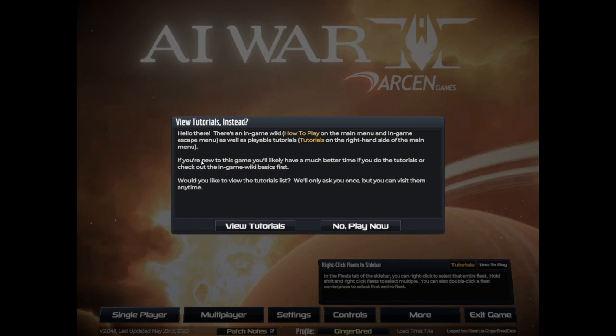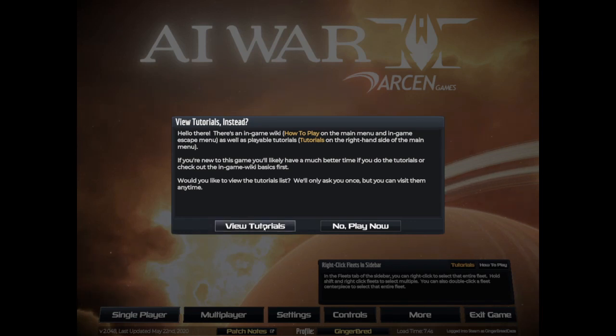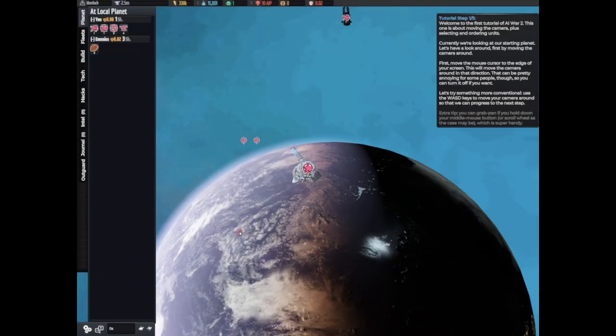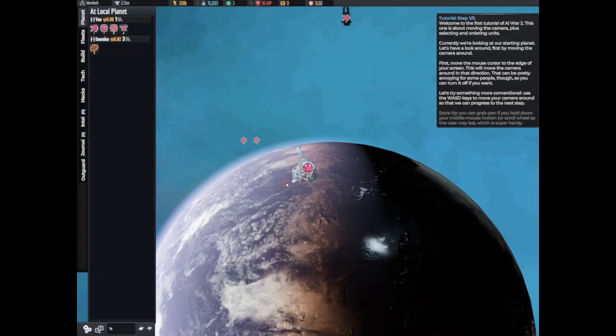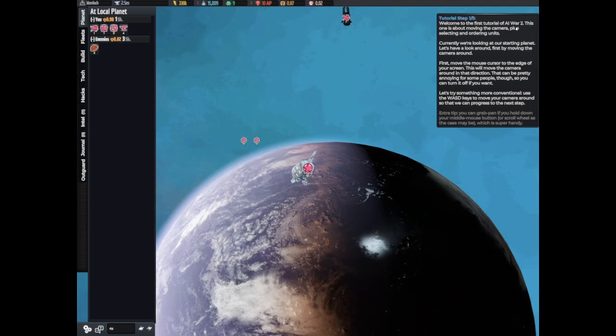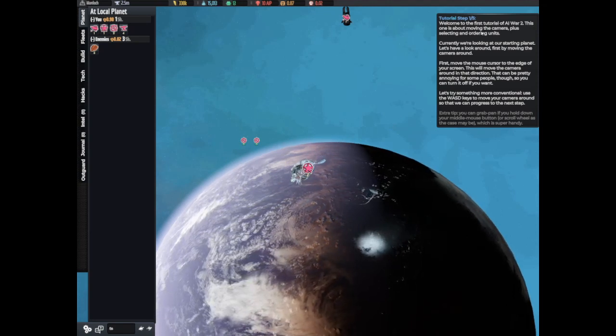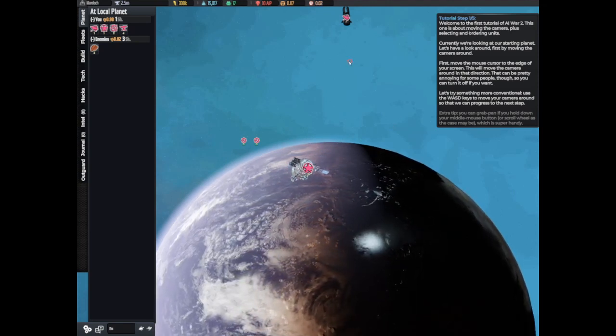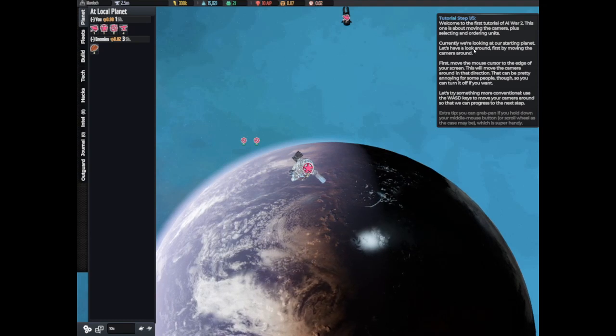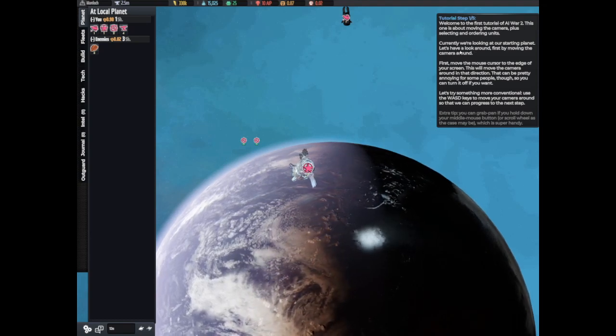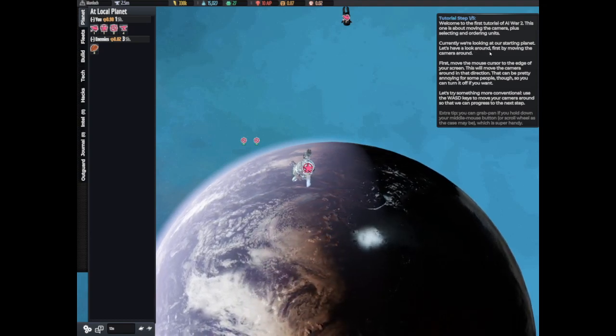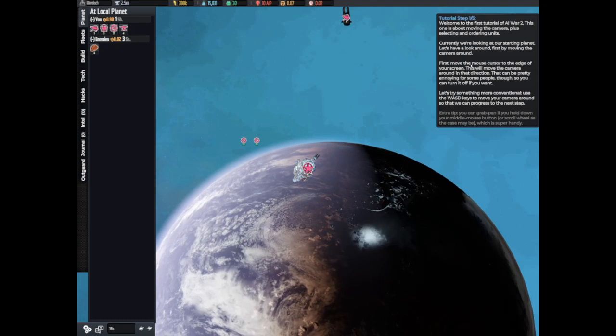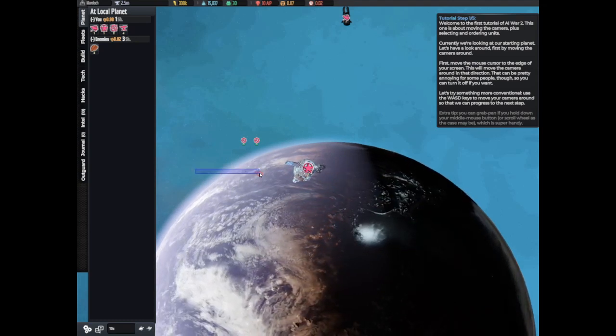Baby, if you're new to this game you'll likely have a much better time if you do the tutorials or check out the in-game wiki. Basics, would you like to view the tutorial list? We'll only ask you once but you can visit them anytime. Welcome to the first tutorial of AI War 2. This one is about moving the camera plus selecting and ordering units. Currently we are looking at the starting planet. Let's have a look around first by moving the camera. First move the mouse cursor to the edge of your screen.